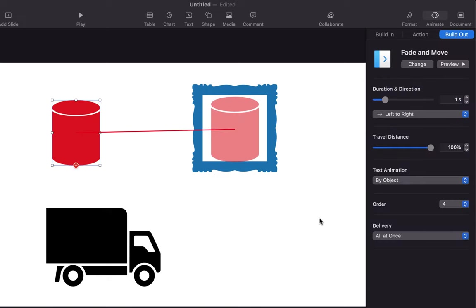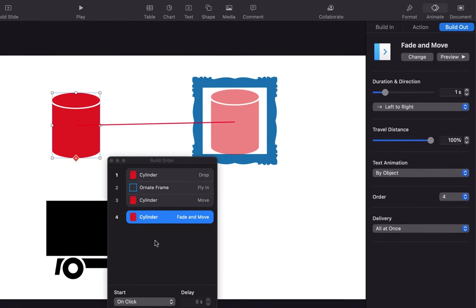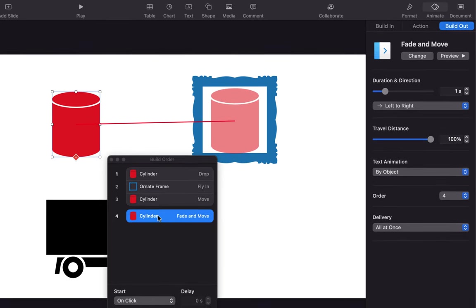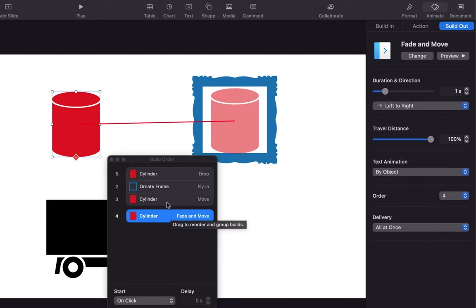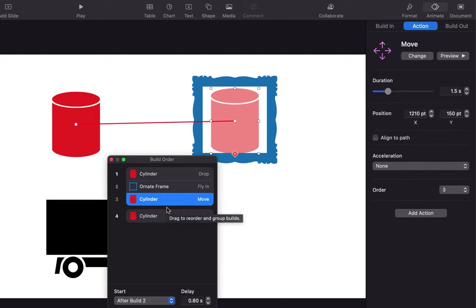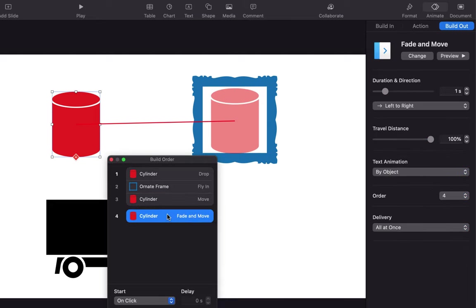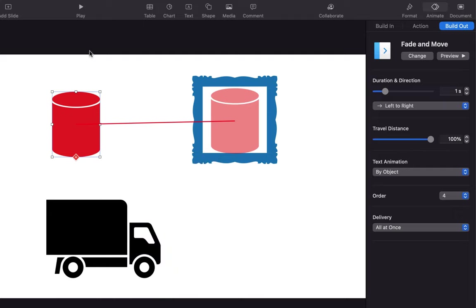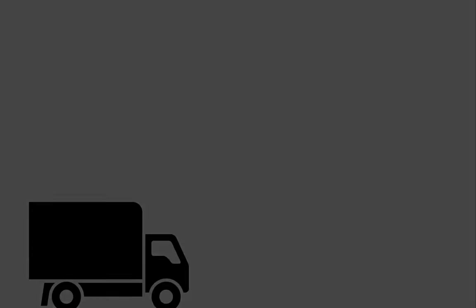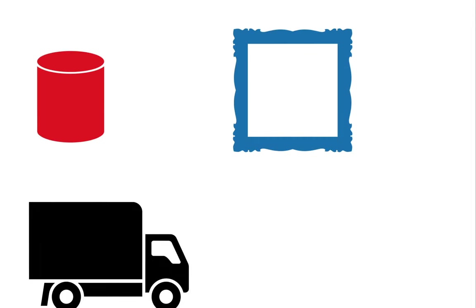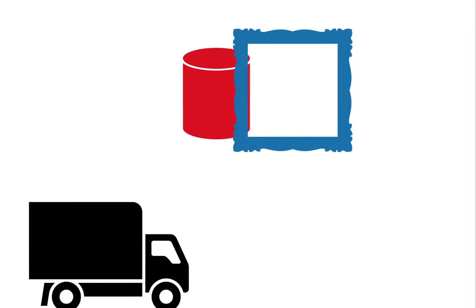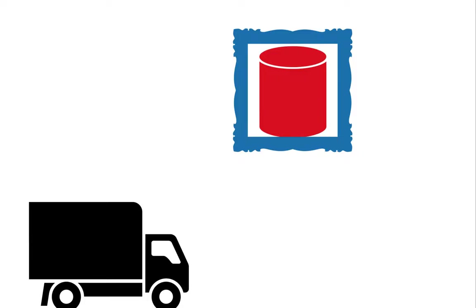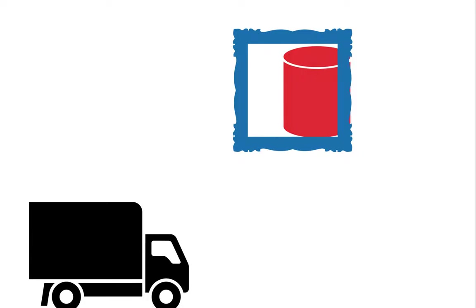Once again, you can check the build order pop-up to see if everything is okay. I will keep the cylinder build-out on click, but as like before, it can be tied with other animations. Let's check through the presentation. The cylinder will disappear with fade and move animation once I click.